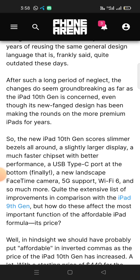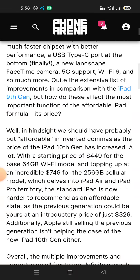Quite the extensive list of improvements in comparison with the iPad 9th Gen, but how do these affect the most important function of the affordable iPad formula — its price? Well, in hindsight, we should have probably put 'affordable' in inverted commas, as the price of the iPad 10th Gen has increased a lot, with a starting price of $449 for the base 64 GB Wi-Fi model and topping out at $749 for the 256 GB cellular model, which delves into iPad Air and iPad Pro territory.